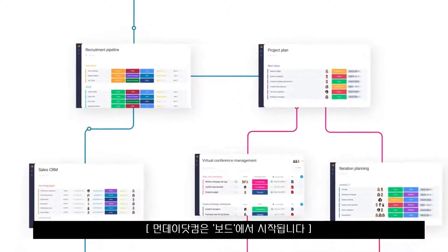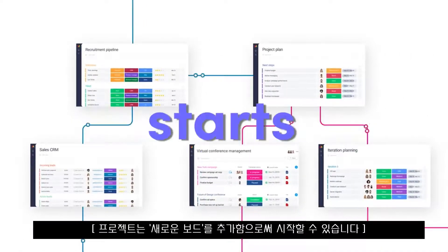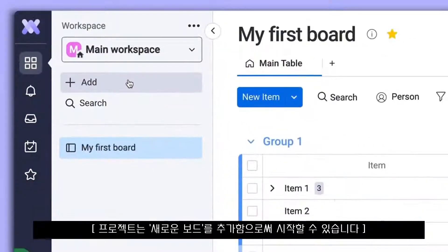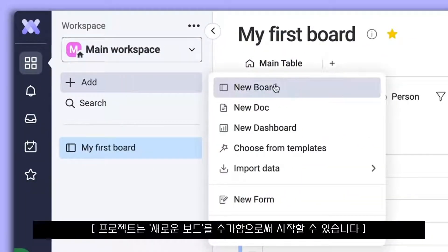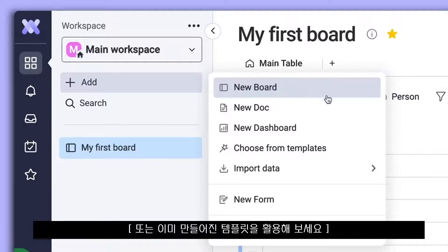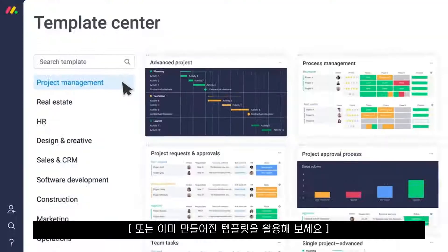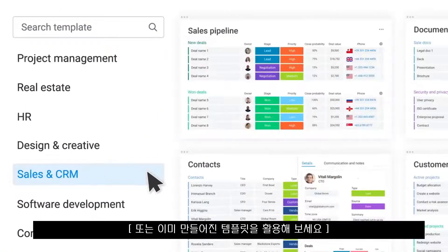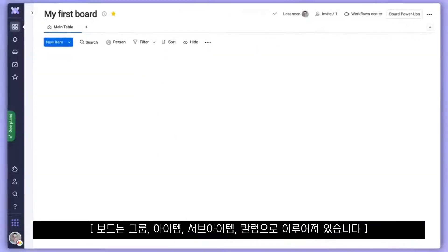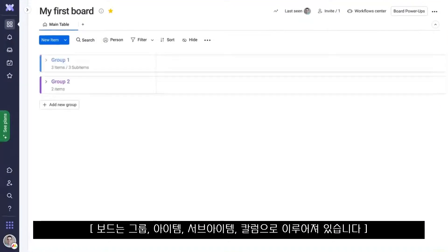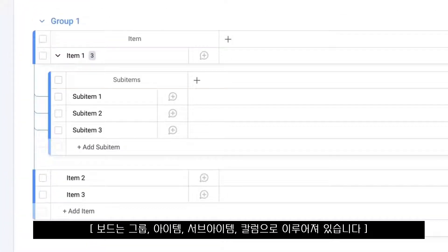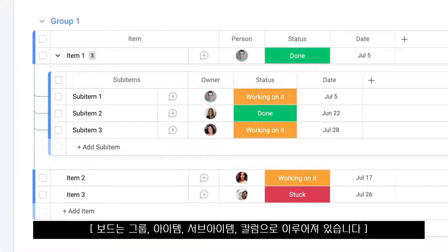On Monday.com, everything starts with boards. Start a new project by adding a board from scratch, or choose from one of our pre-built templates. Boards are made up of groups, items, sub-items, and columns.